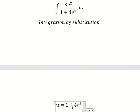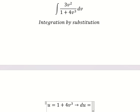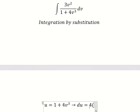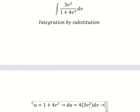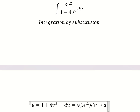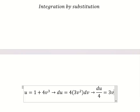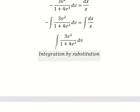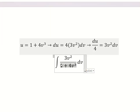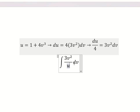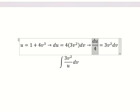We take the first derivative of both sides. The derivative gives us 3v squared dv. Since we don't have a factor of 4, we divide both sides by 4. We then substitute u for the expression and substitute the corresponding du for the dv term.